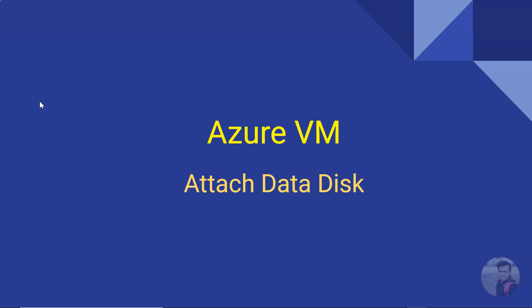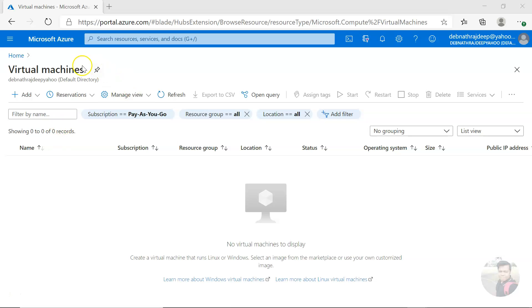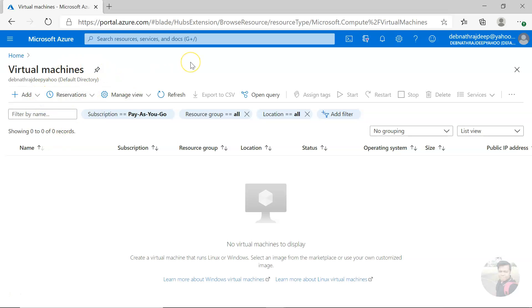Hello, good friend. Today we'll see how we can attach a new data disk to an Azure virtual machine. Let's see this in action. I'm here in the Azure virtual machine section. Let me create a new virtual machine.